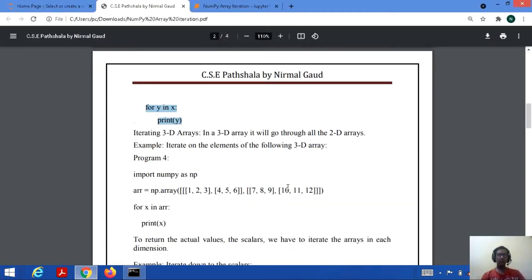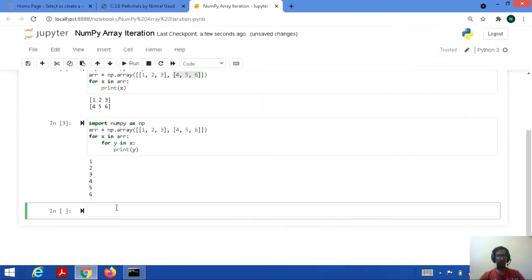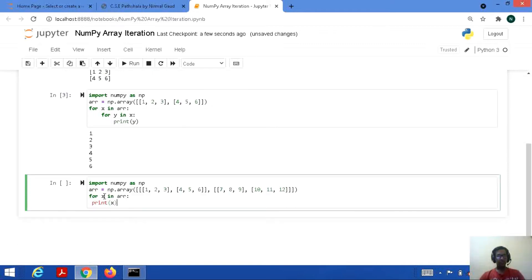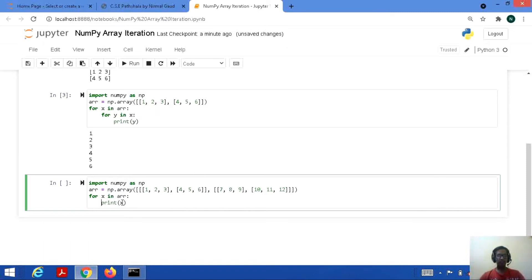Now if you want to iterate through 3D arrays, it will give the result in the form of all the 2D arrays. Let's consider a code which represents a 3D NumPy array. Import numpy as np, arr equal to np.array — it's a 3D array because we can see three square opening and closing brackets. As already told, it will print all the 2D arrays present in a 3D array with the help of a for loop during iteration.